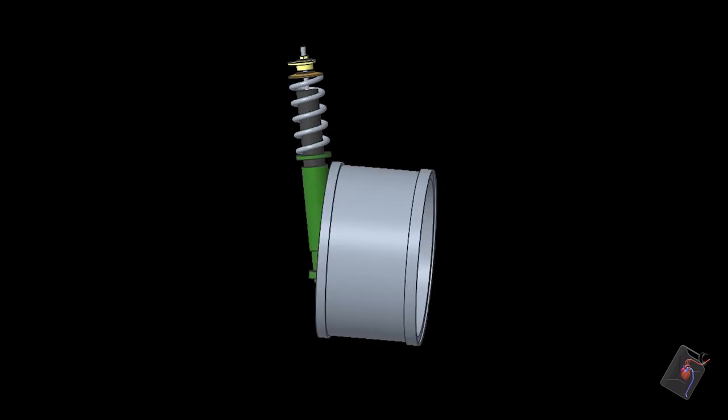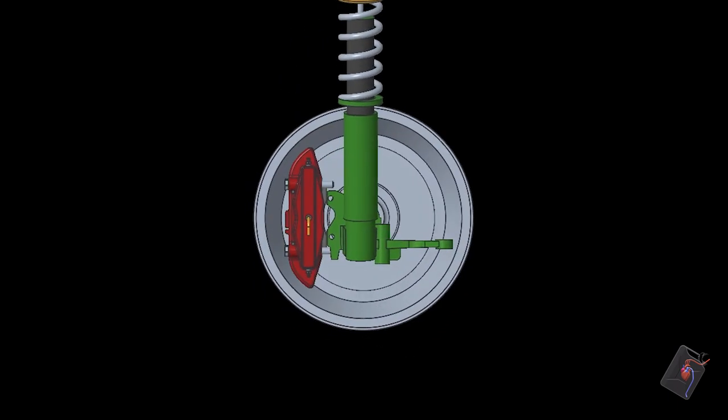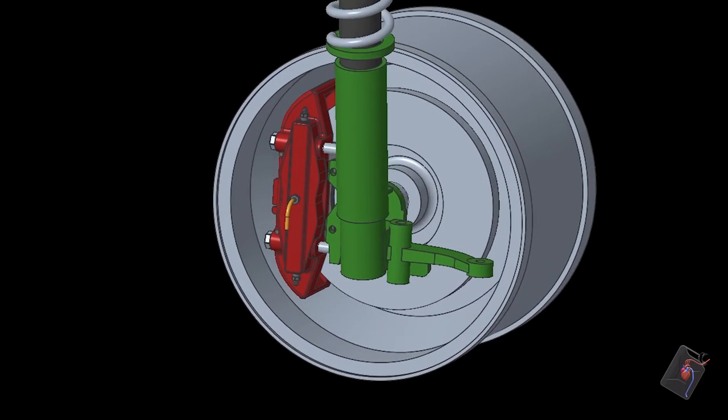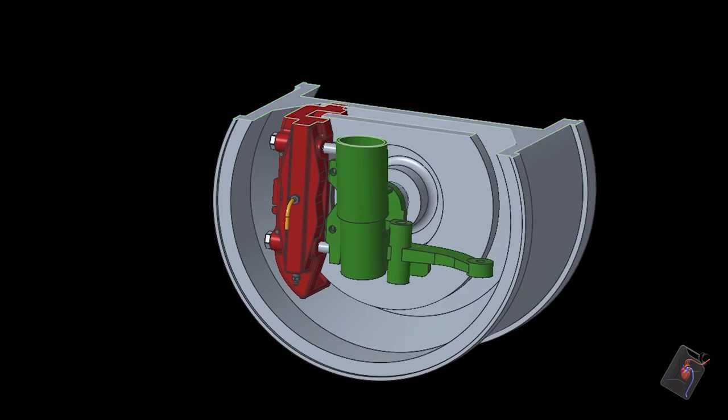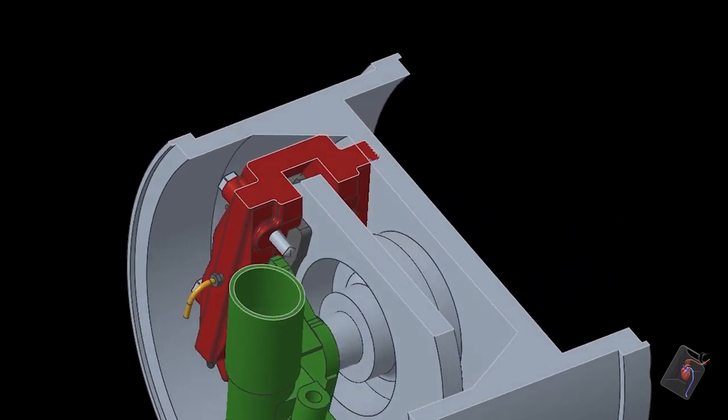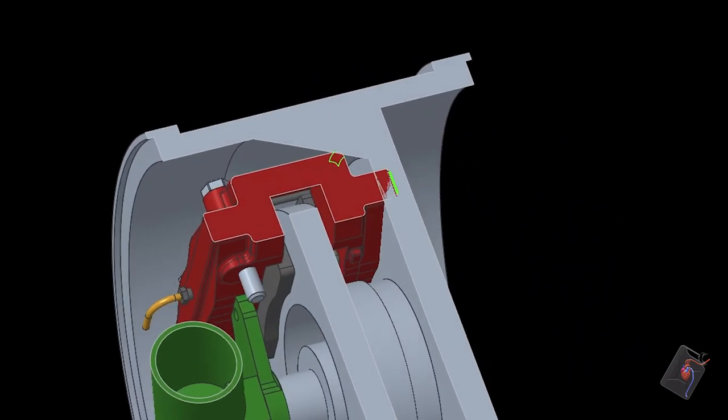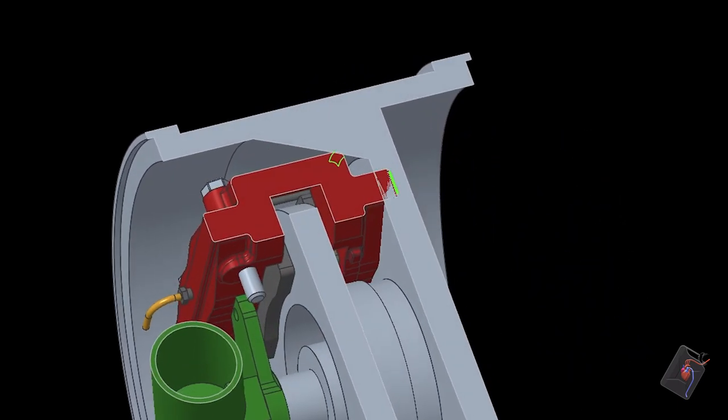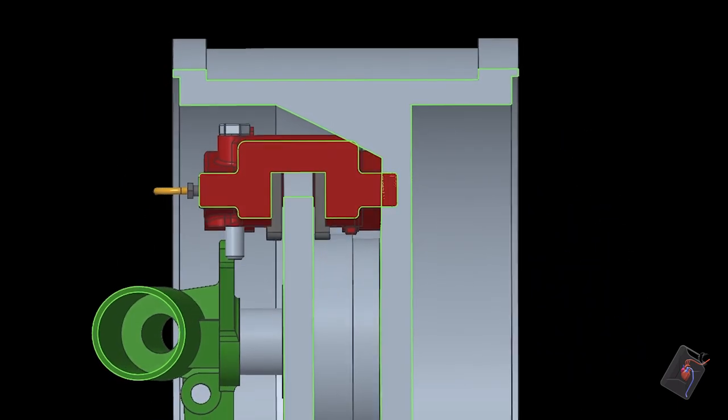Now the 16 inch rim has been brought into the assembly, the amount of interference between the wheel and the caliper can be seen, and the Brembo calipers are also not a viable option.